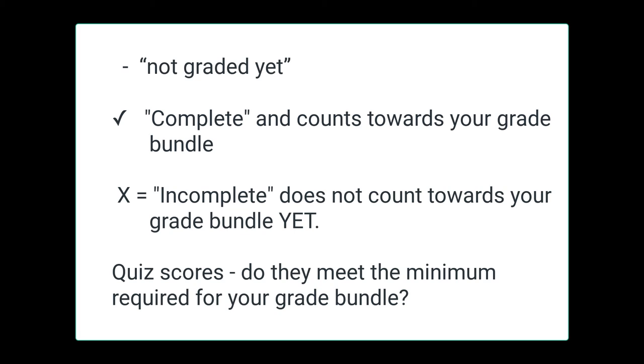And for your quiz scores, remember, if you see a line for those, it means there's an open-ended question I need to grade. If you see a number, just be sure the number meets the minimum requirement for the grade bundle you selected. And if it doesn't, no worries, you can take that quiz again.